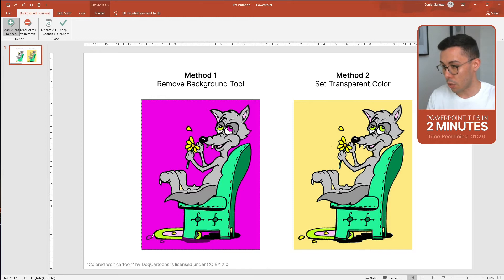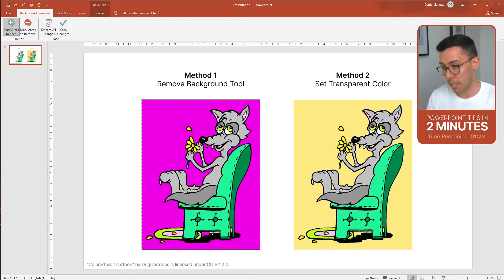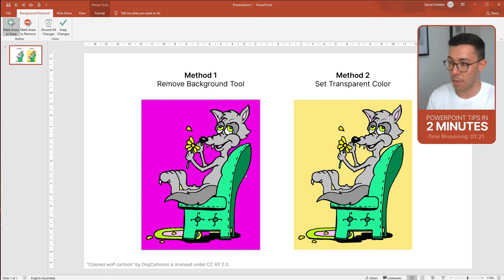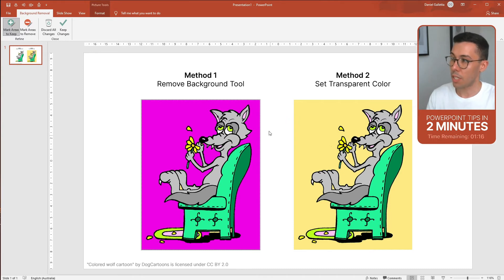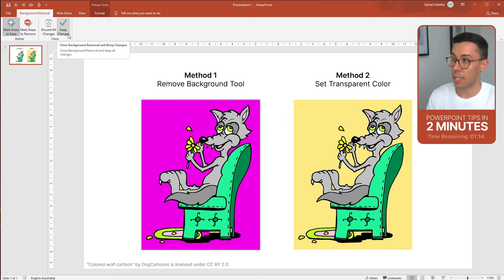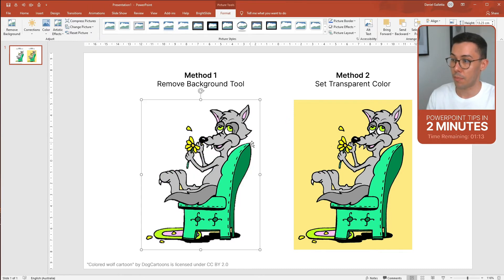Now the trick with this tool is to be very vigilant because it's very easy to miss a part of the image in which case you're going to have something that looks half deleted half not. When you're done click on a button up the top that says Keep Changes.